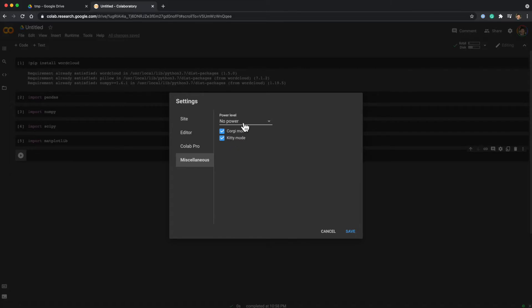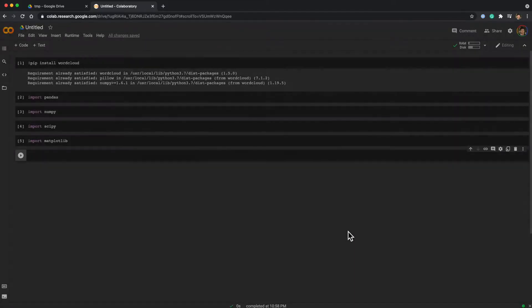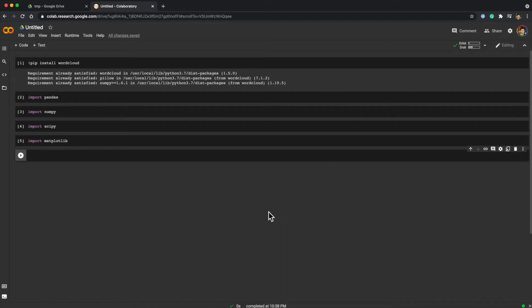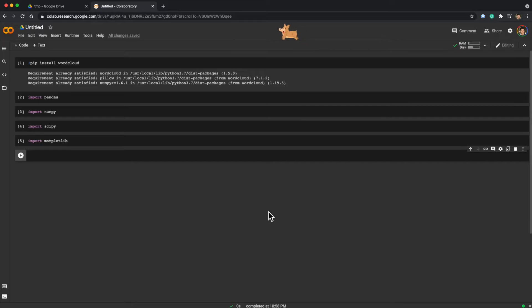Then you can also choose the power level. I'll do many power. Programming is pretty stressful, so now you can ease your mind with the cute corgi or kitty.